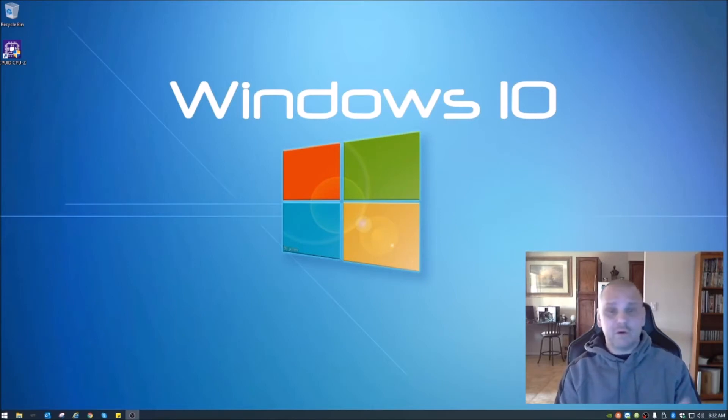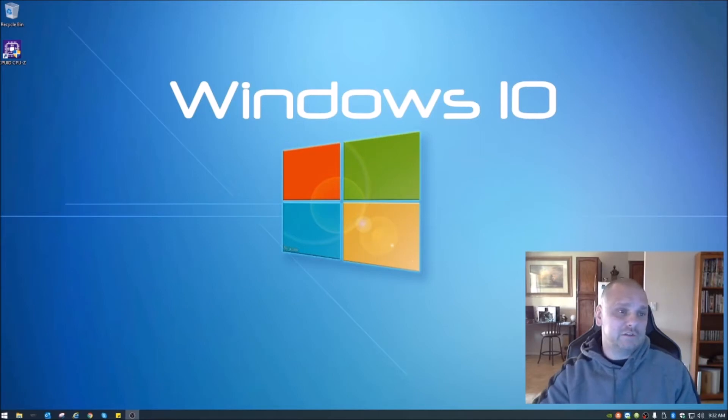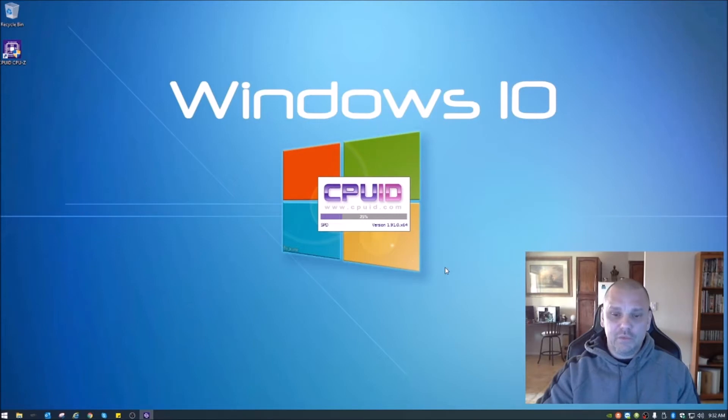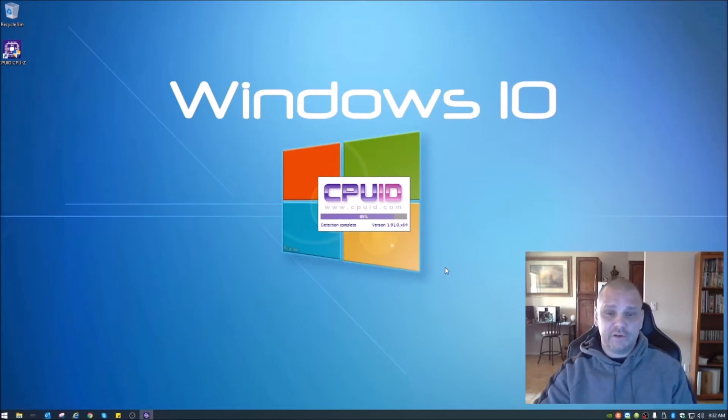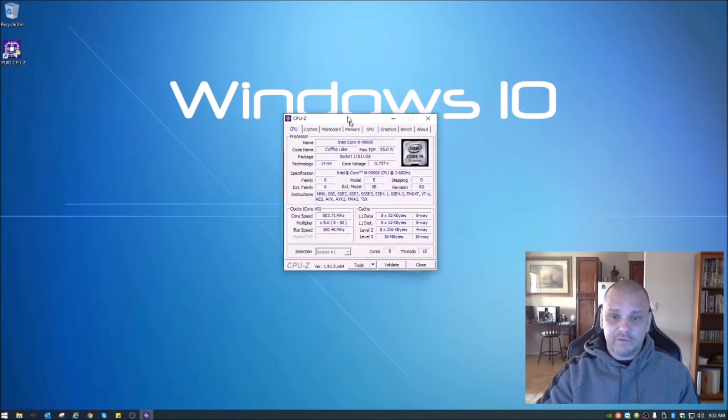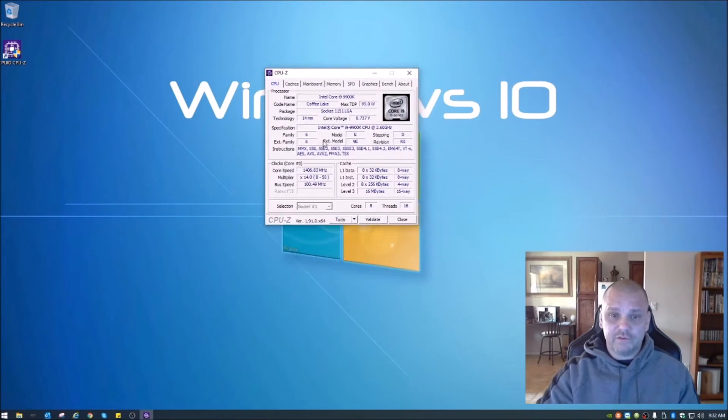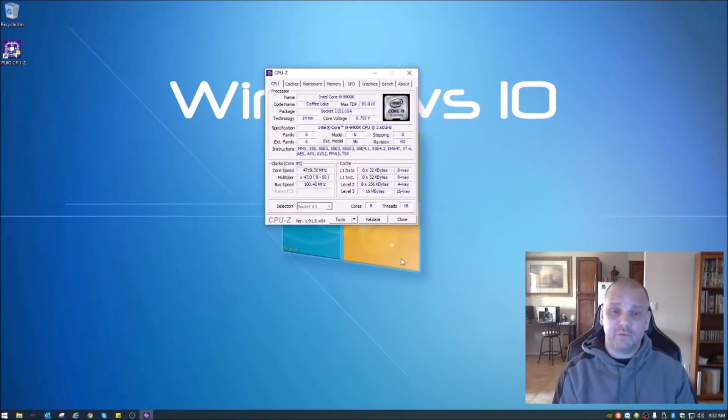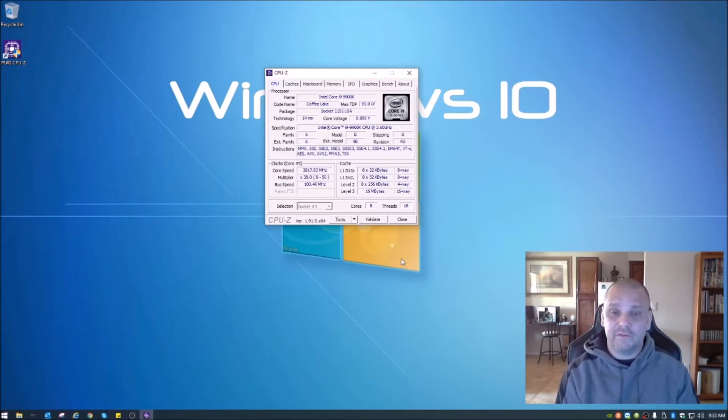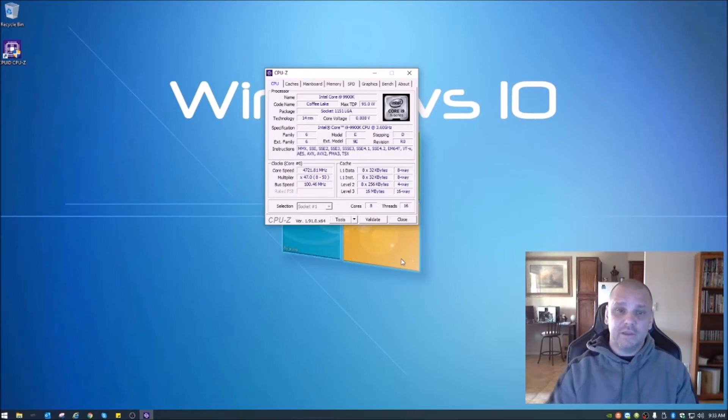What we're going to do first, I use this little application called CPU-Z. You open that up, and this is actually a very good application in general for PC users. It will give you a lot of really good important information on your system and its specs. I'll put a direct link to the download in the description below.